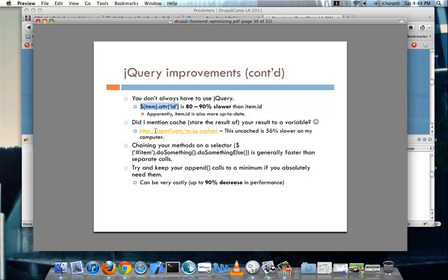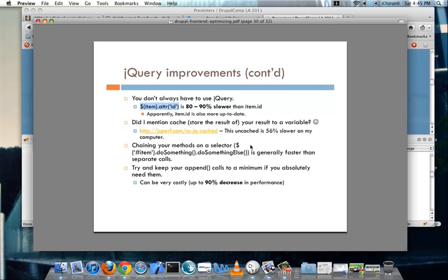You want to try and chain your methods on a selector because for the most part it is faster than separate calls and it's also a little bit nicer to look at because you can kind of see that step one is happening then step two and then step three and so on and so forth as opposed to it being on separate lines. So faster looks better seems like a win-win to me.